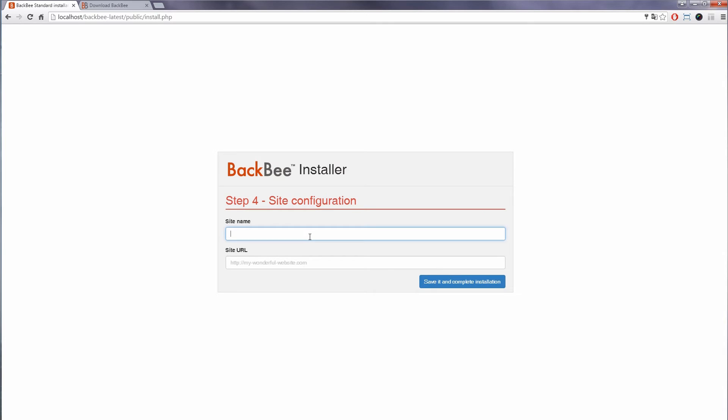In step 4, choose the site name and URL to access your site. For this video, we're using http://localhost/backblatest/public, so we don't need to set up any virtual host now.